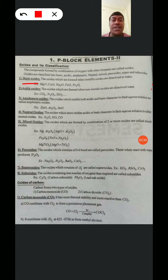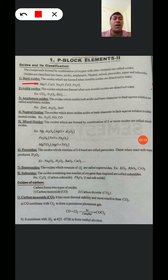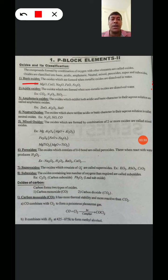The next one is Acidic Oxides. The Oxides which are formed when Non-Metallic Oxides are dissolved in Water are called Acidic Oxides. This is the opposite of Basic Oxides. Examples: CO2 (Carbon Dioxide), N2O5, and Silicon Dioxide. These are the Acidic Oxides.